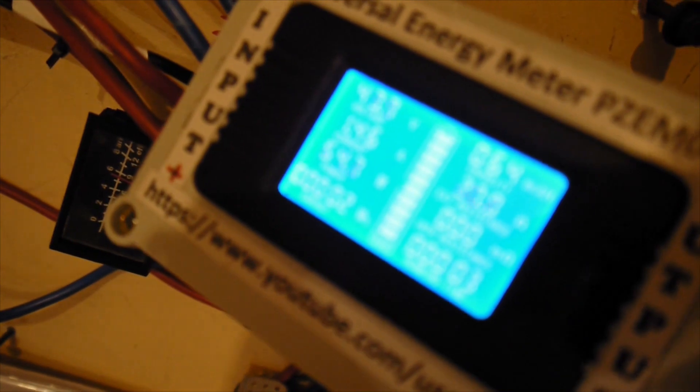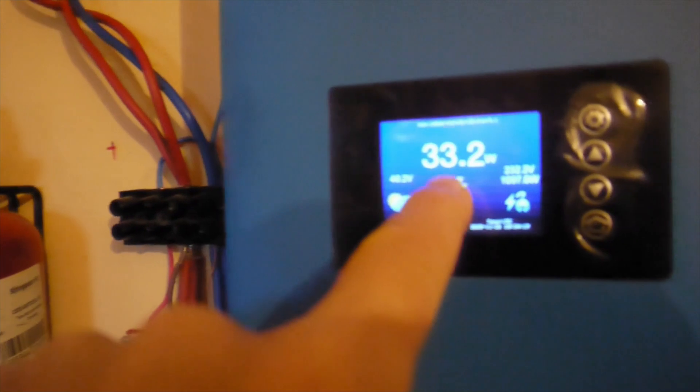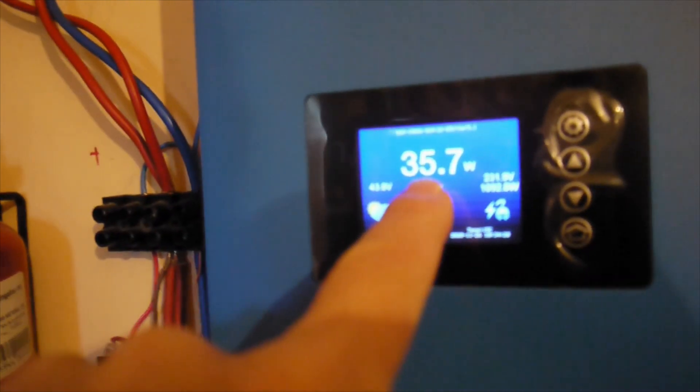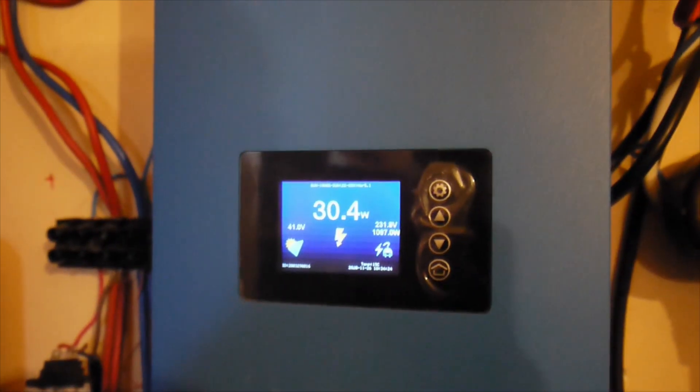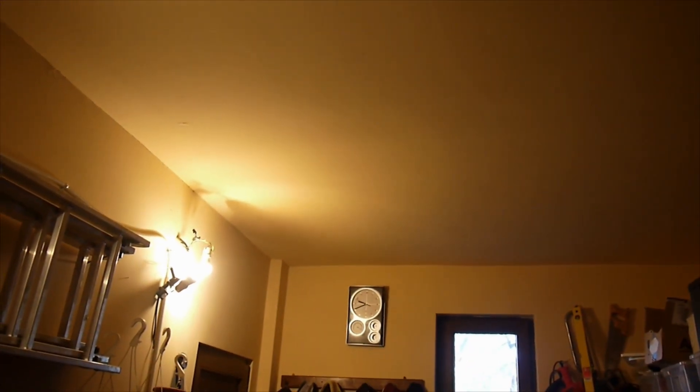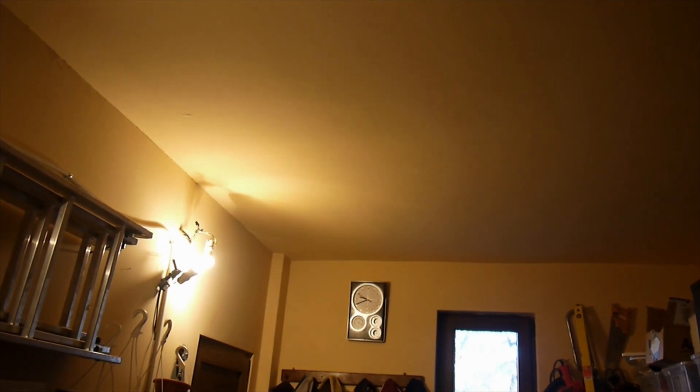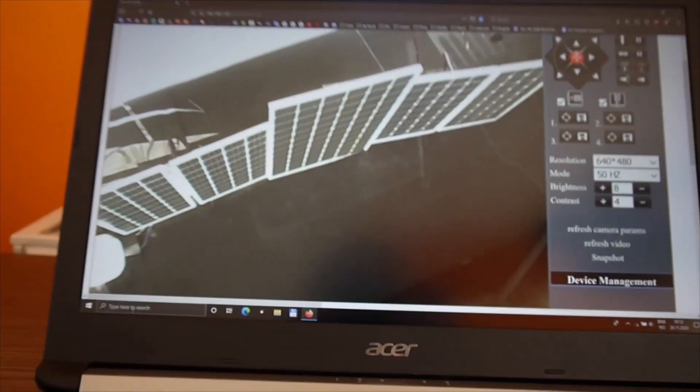Then we have a very clear idea about how much power gets in from the solar panels and how much power goes out to the grid. Okay, so now it's around 20 minutes to 10. So I'll be back.